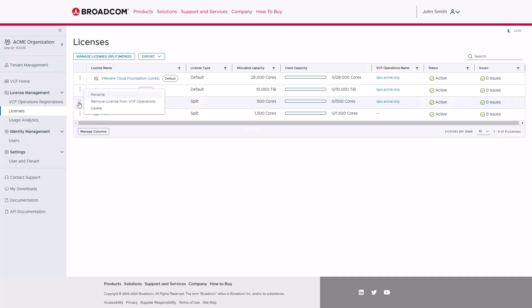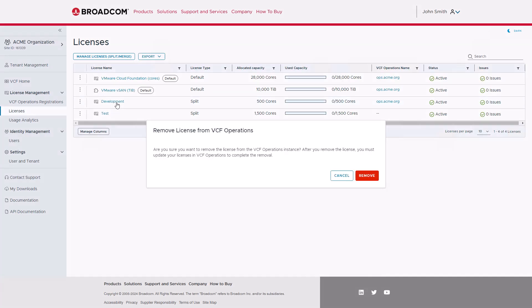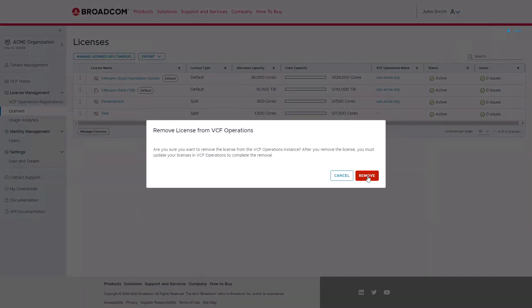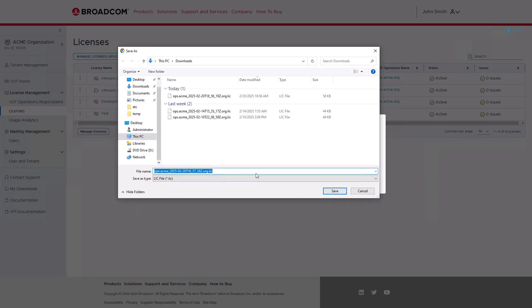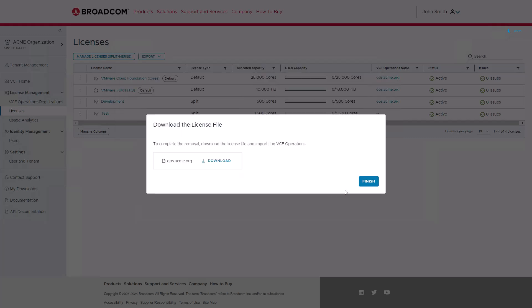Similarly, when removed from VCF Operations, the new license file must be downloaded and imported using the same process.